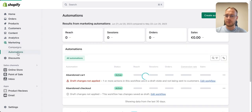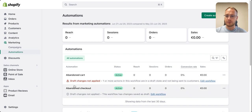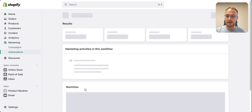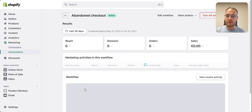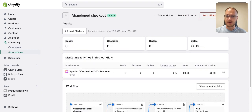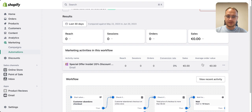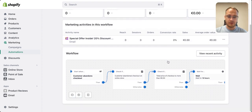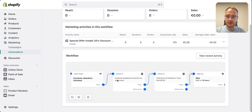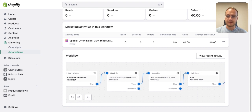I already have a development email set up so I'll edit it. There's also a workflow: the first trigger fires when the customer abandons, and then you can build additional triggers from there.